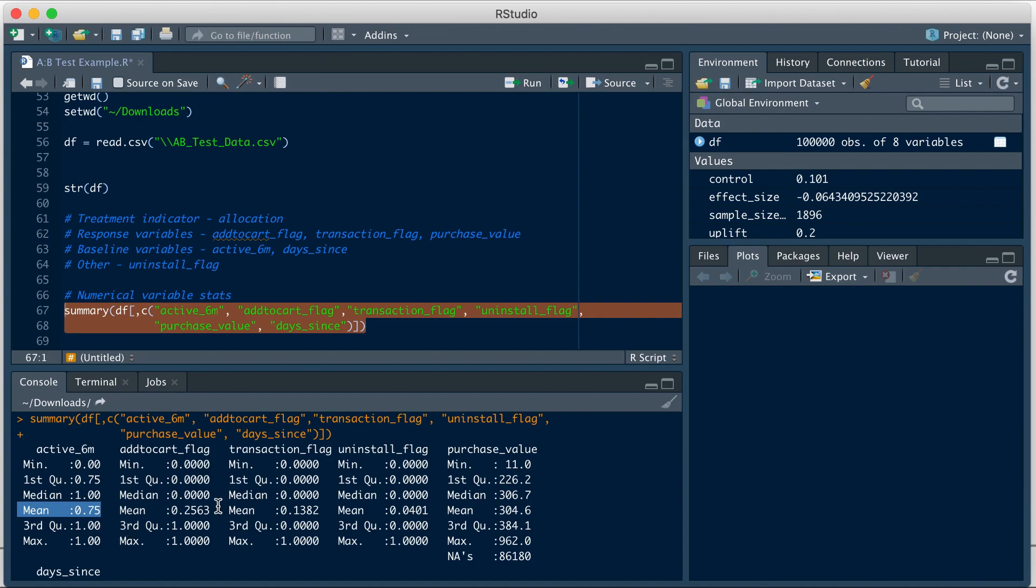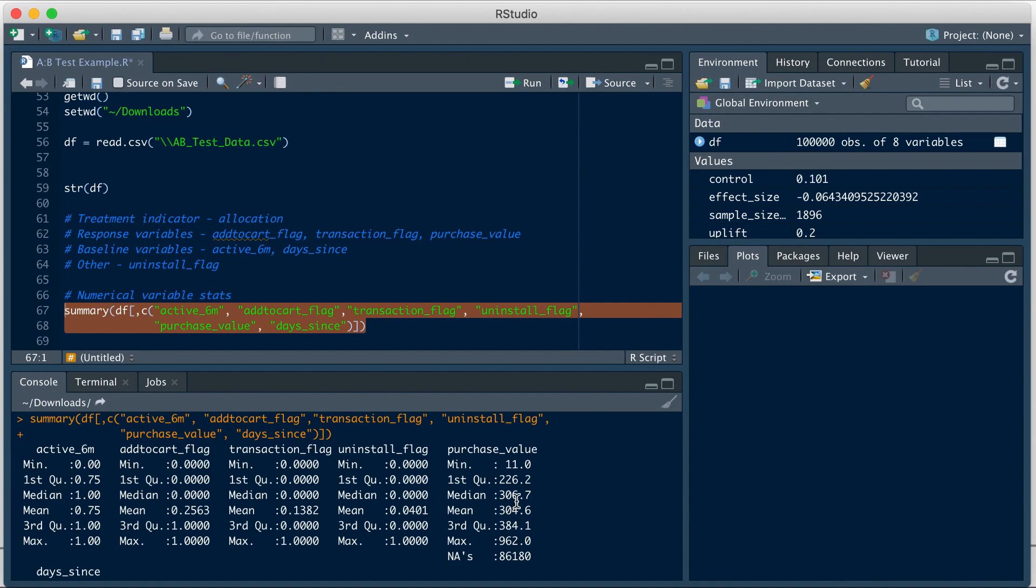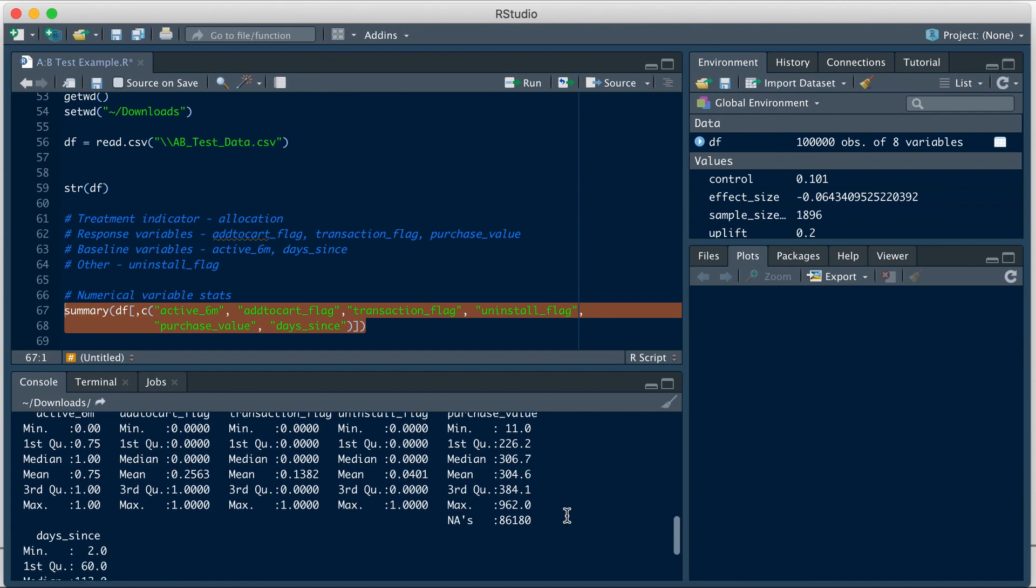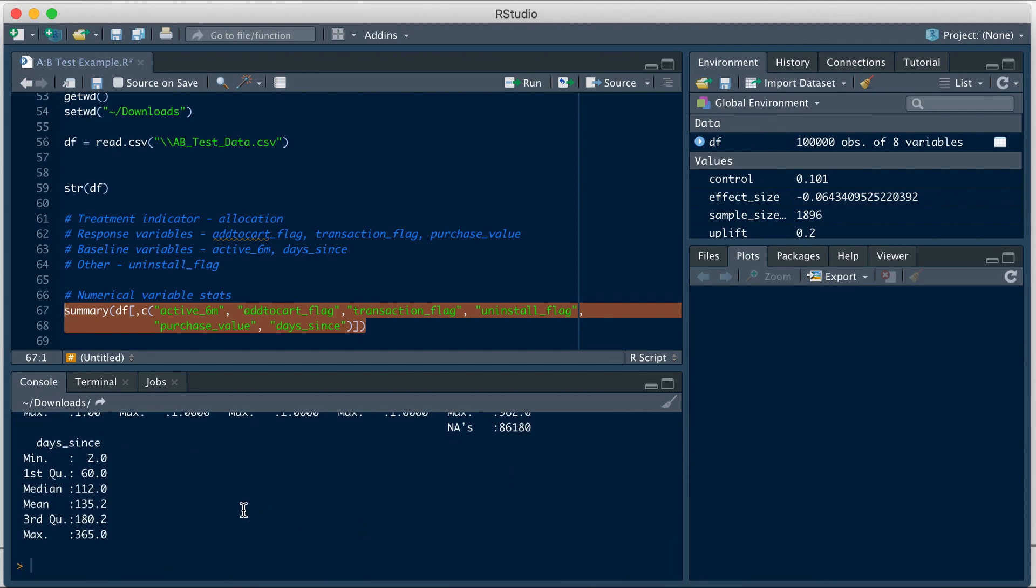We can see that 75% of users have been active on the app in the last six months. 25.63% of people added an item from the lamp category to the cart. 14% have purchased from the lamp category. There have been 4% uninstall rates while the test was running. Average purchase value is 305. I'm rounding off here. So you can see there are NAs here. That is because when there is no purchase, this field is taking a null value. So that makes sense.